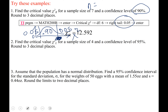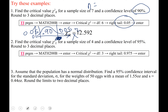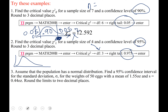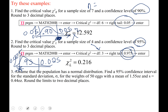For number two: math 200b, critical chi-squared, degrees of freedom = 3 (from sample size 4). The confidence level is 95%, leaving 2.5% (0.025) in each tail. We're looking for chi-squared left, so the area to the right of that is 0.95 + 0.025 = 0.975. Running that correctly gives 0.216.